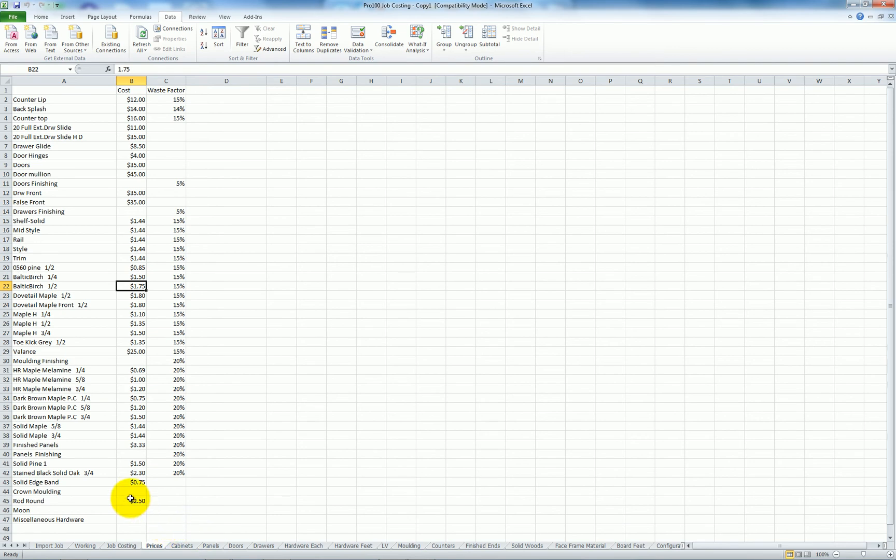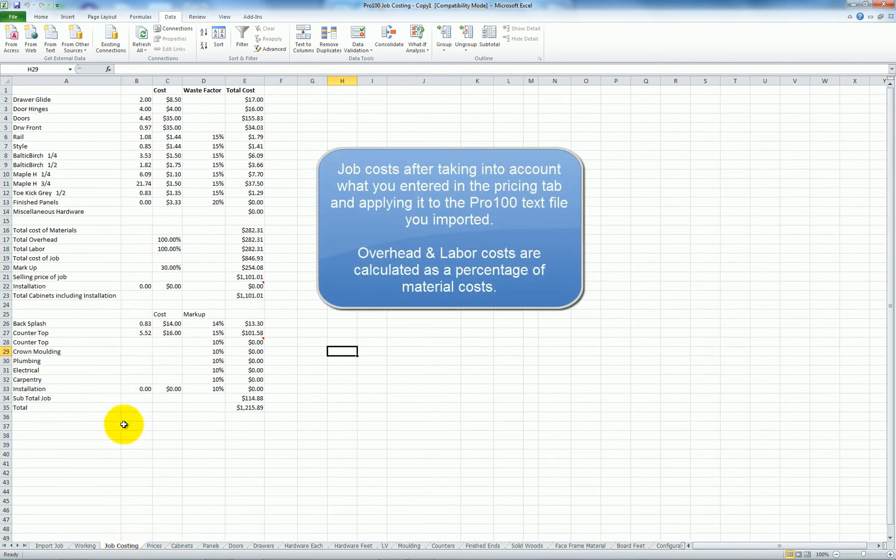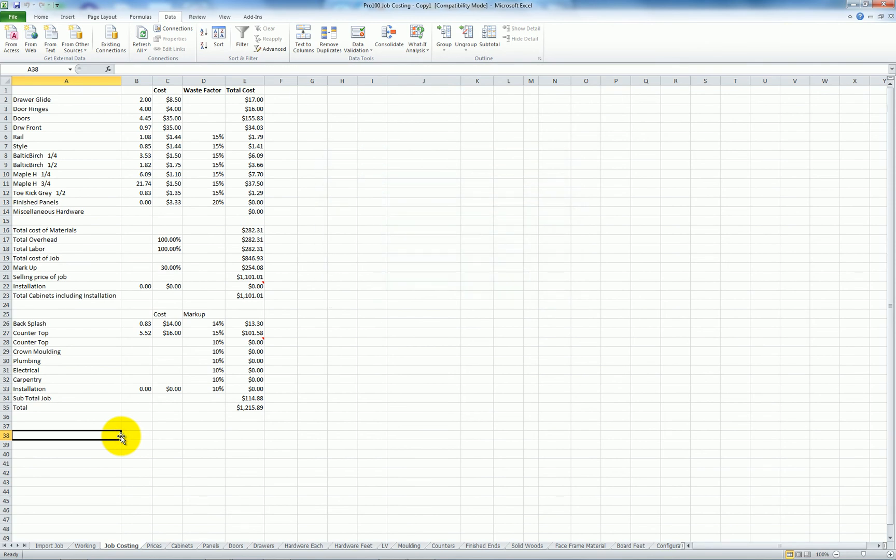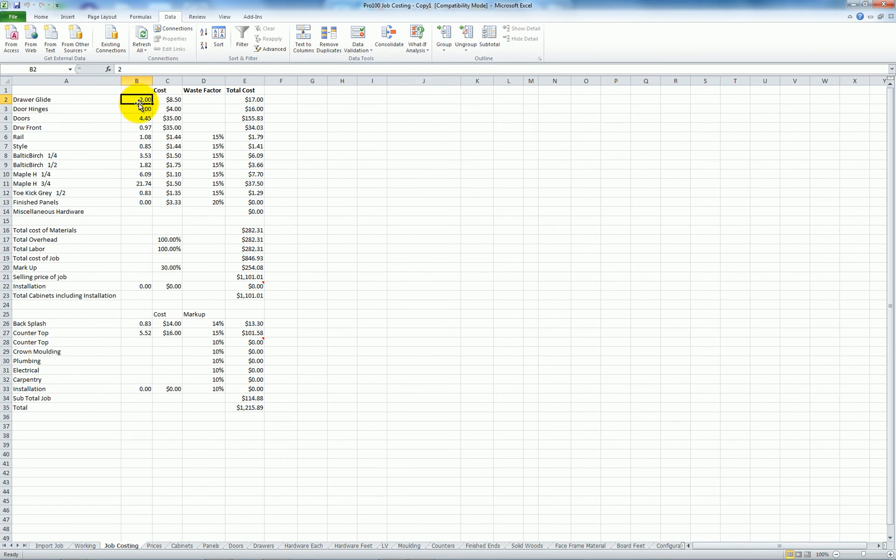Taking all this into account, the Pro 100 macro spreadsheet came up with this job costing data. It saw that I had with that cabinet I had two drawer slides, four door hinges, and so on.